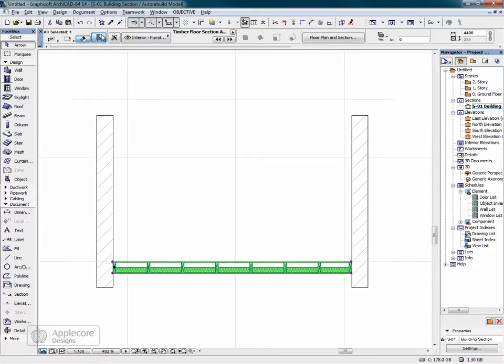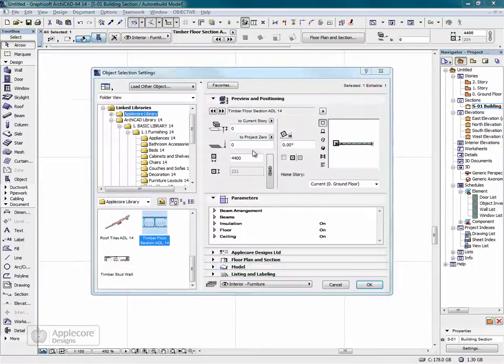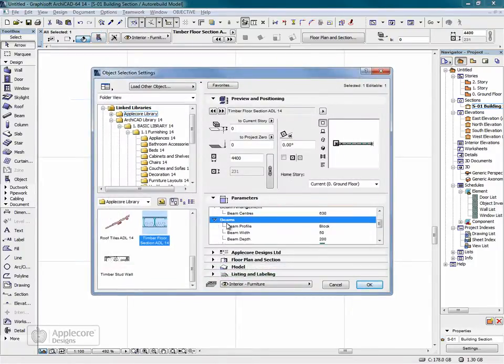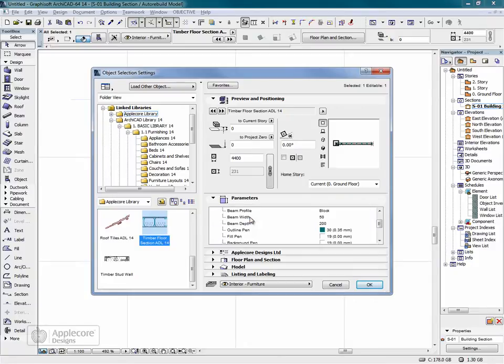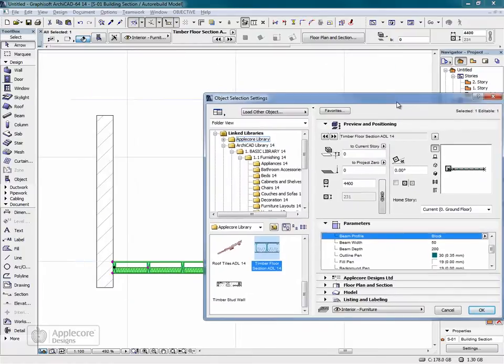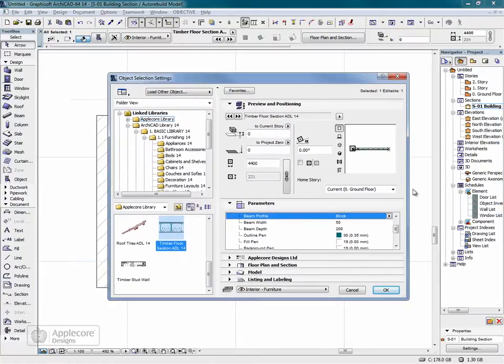The beam centres could also be set in the object's parameters under the beam arrangement header. There's also parameters for the beam width and the beam depth and we can also change the beam profile from a block as we can see here to an I-beam.